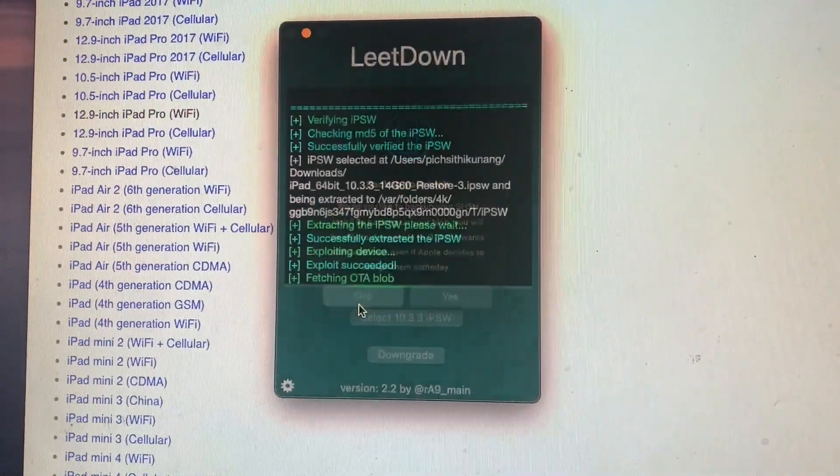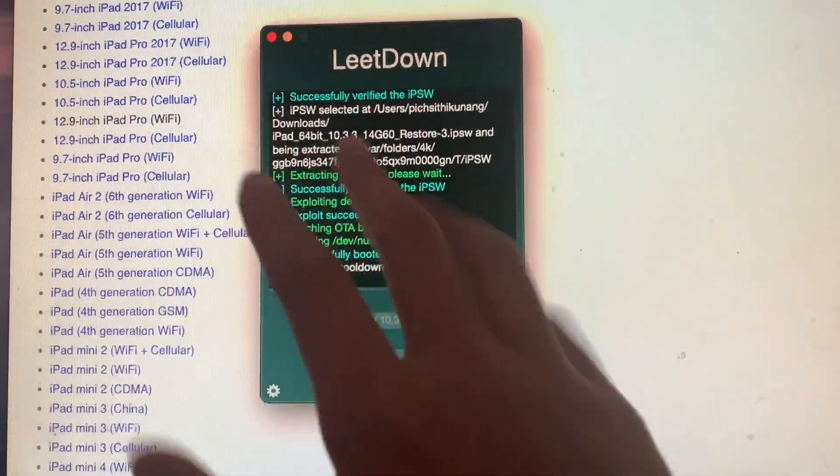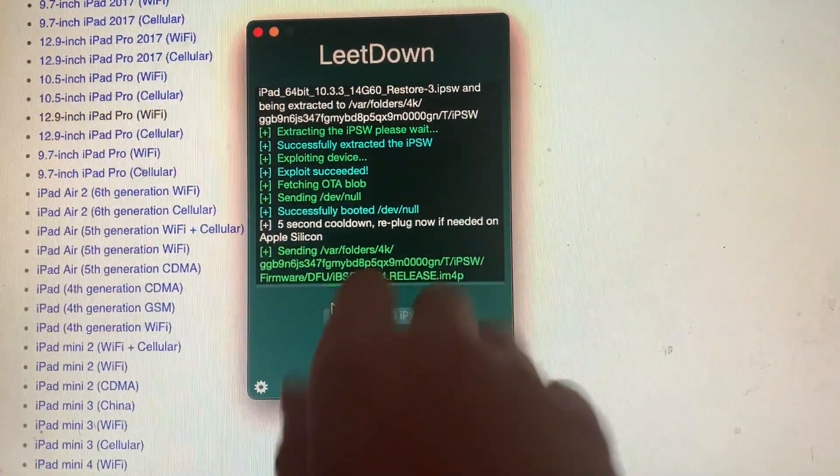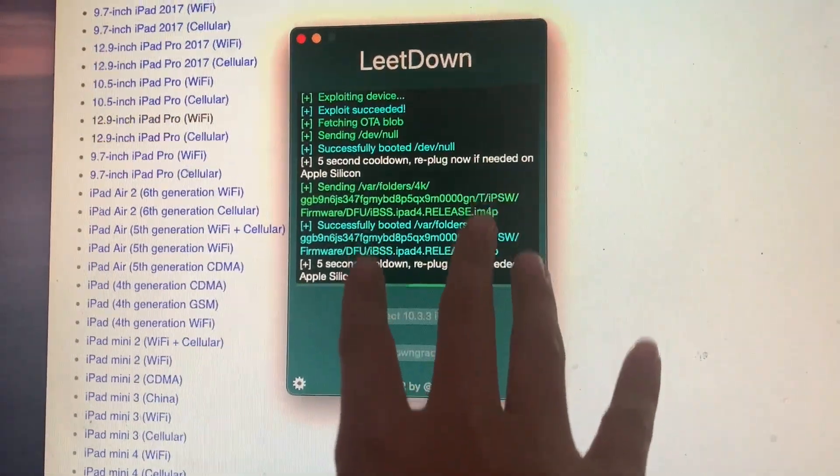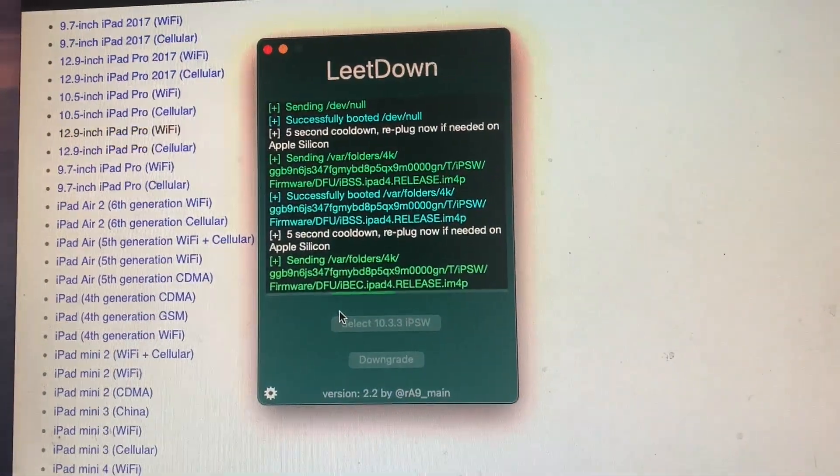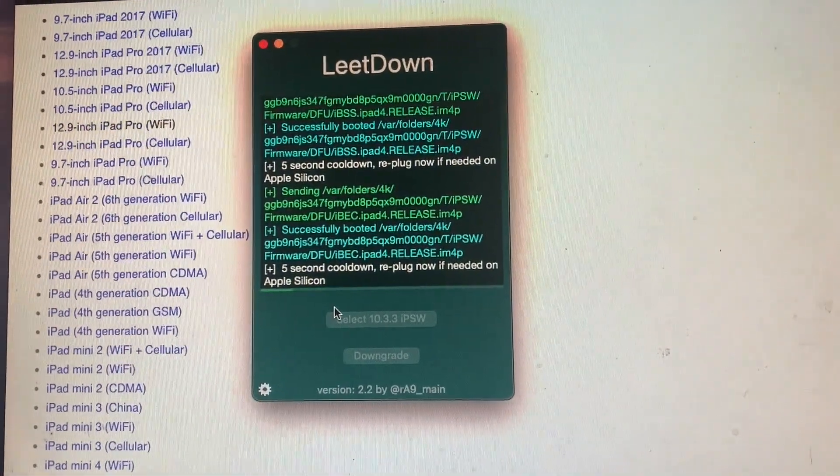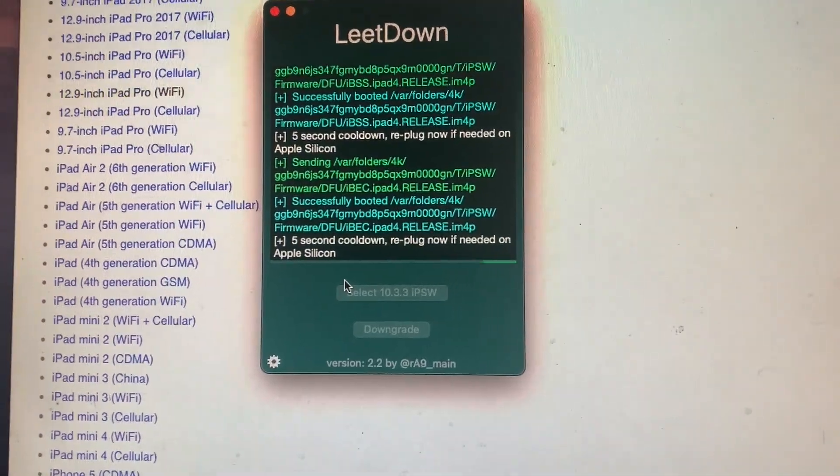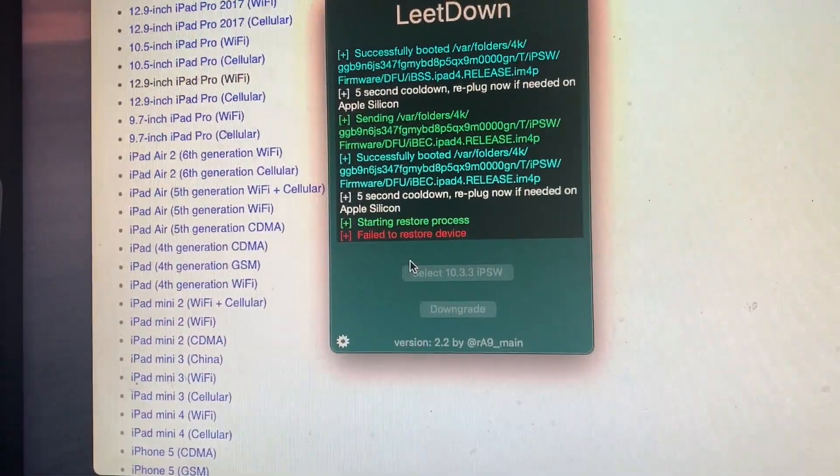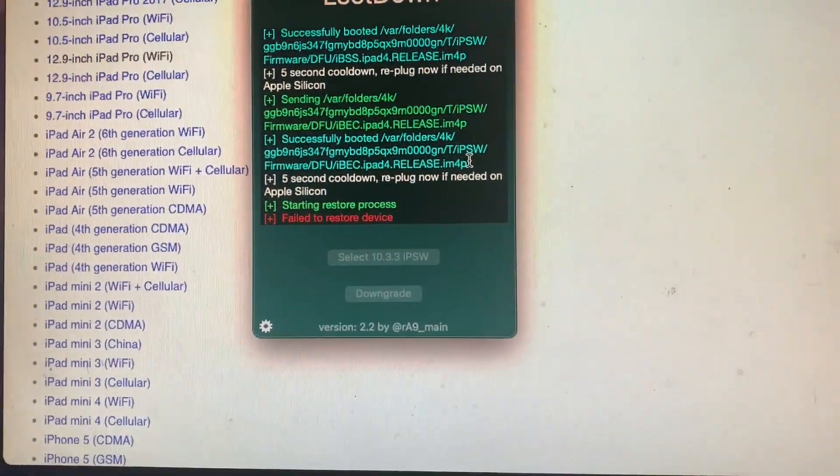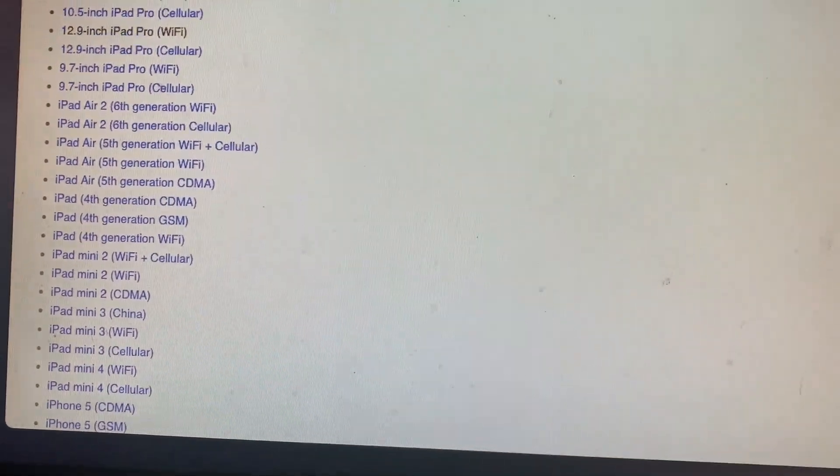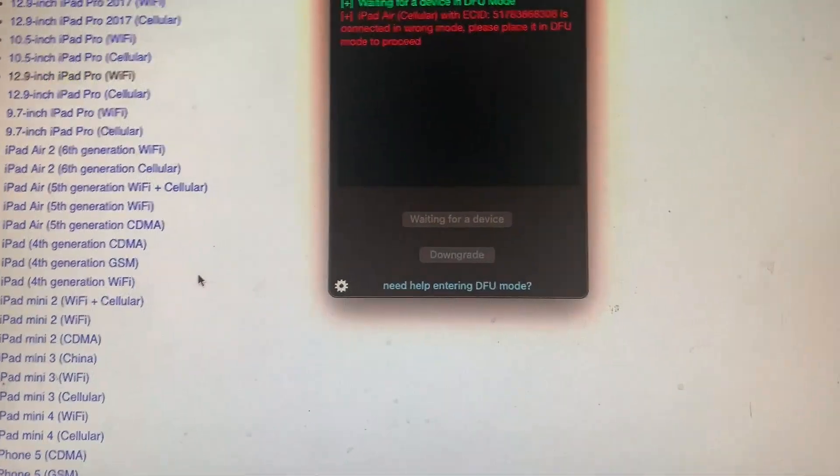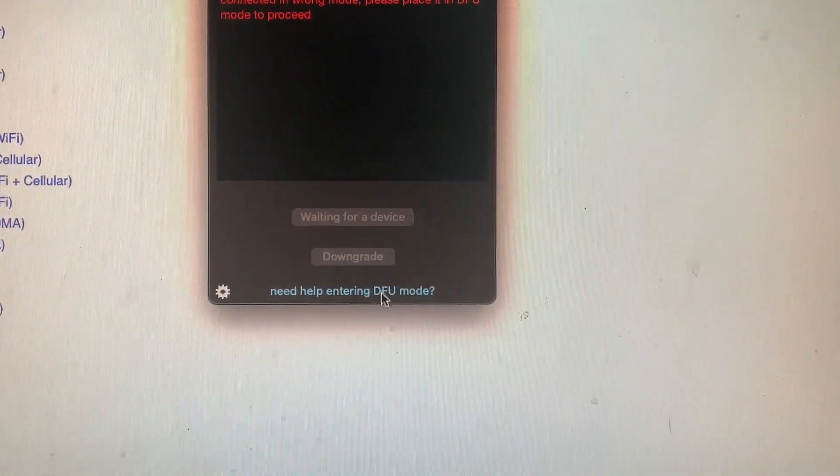As I have already saved it, I will skip this step. Fetching, for Apple Silicon you may need to disconnect, but from my experience you do not need to disconnect. I am using an Intel Mac and your experience may vary. As you can see it's sending the items. Fastboot cool down, re-plug now if needed on Apple Silicon. Starting restore process. Fail to restore device. This is completely normal as the tool is incredibly unreliable.